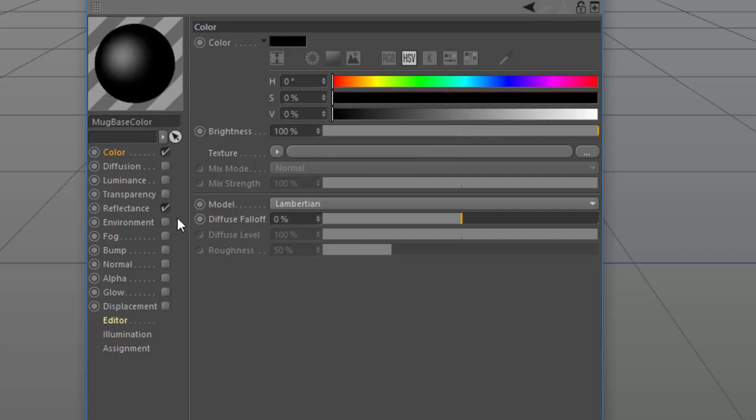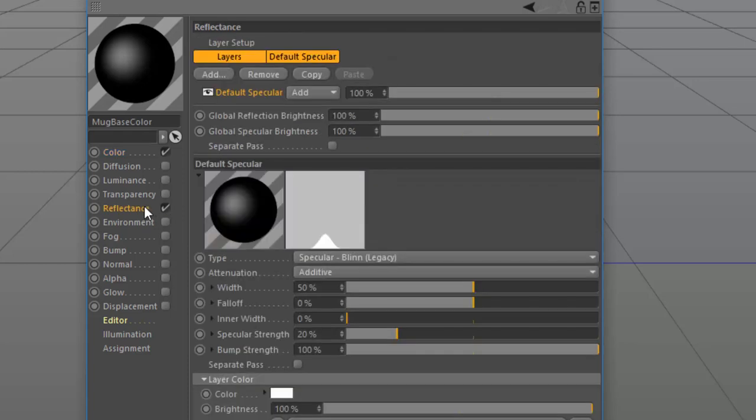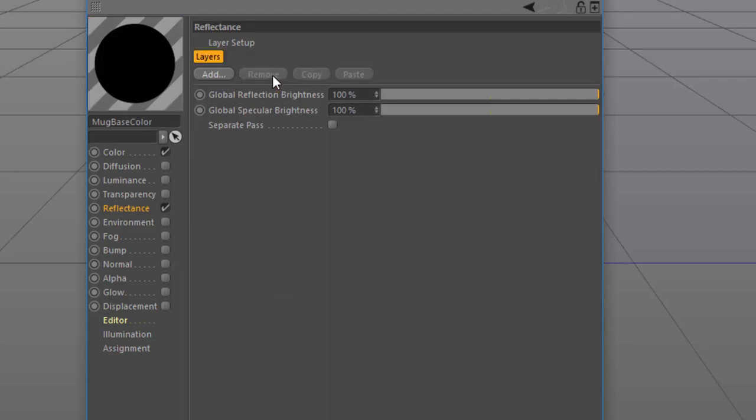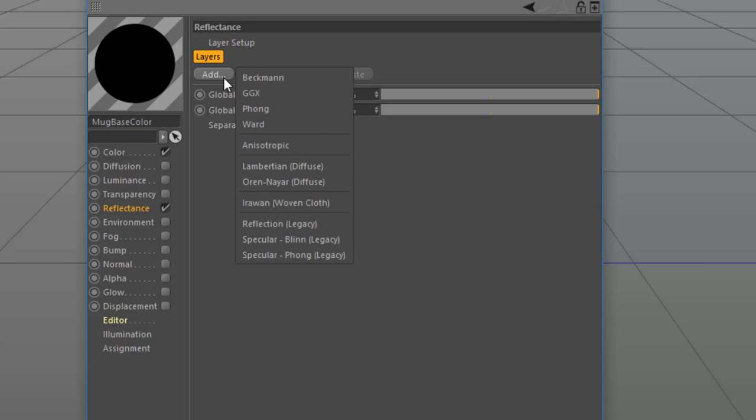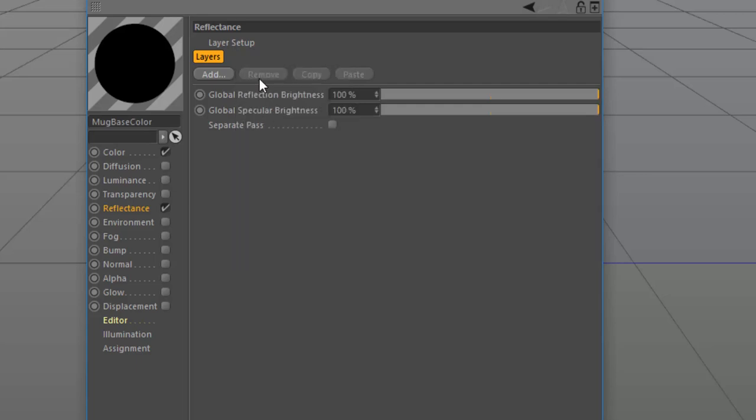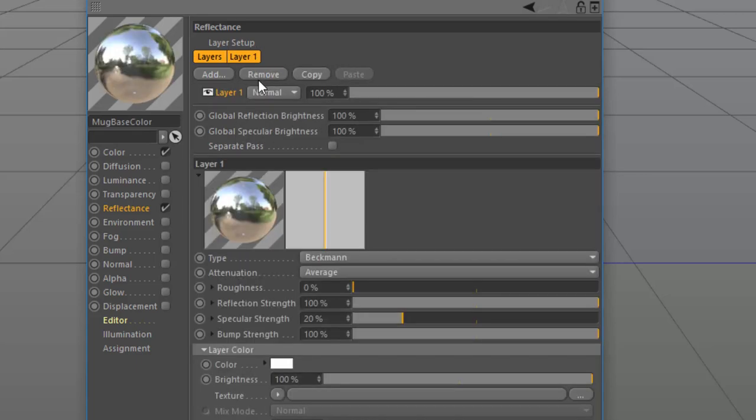Next, what we want to do is actually modify the reflectance of this material. We want to choose how reflective the material is going to be, and we do that here in the reflectance channel. By default, the material just has a specular reflection, which is a fake reflection based on the lights in the scene. We want to use a real-life reflection, so we're going to remove this default specular layer by hitting the Remove button, and instead we're going to hit the Add button and add a different type of reflection layer. Any of these first four will generally work, but we're going to choose Beckman. This works really well for plastics and whatnot.